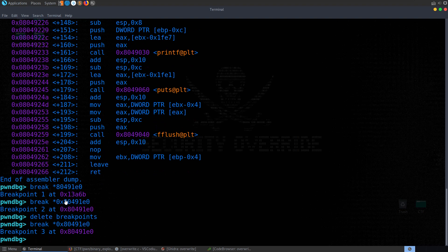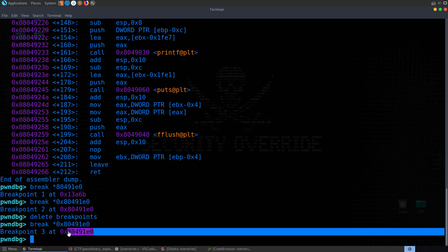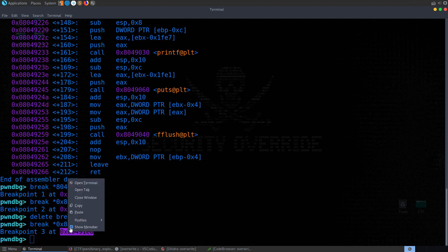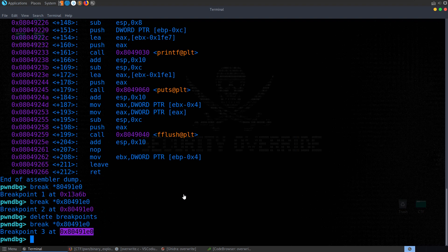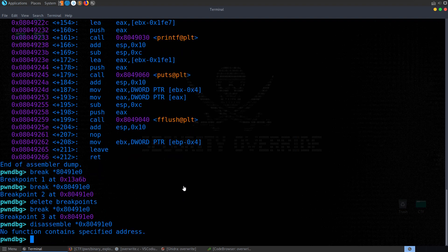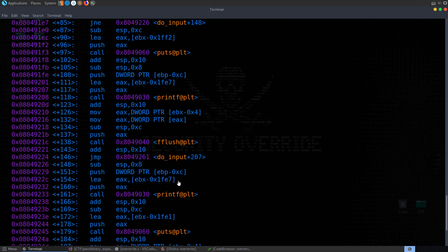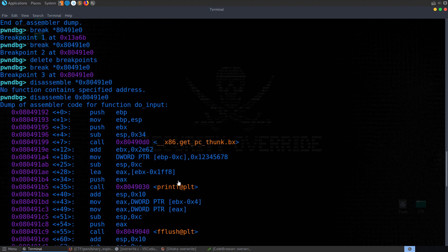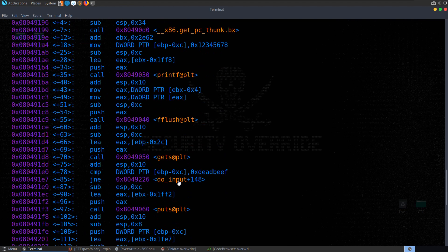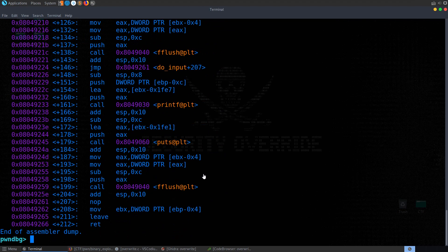And we could actually just, if we want to see what was there, we can do disassemble and disassemble at that address. Sorry, without the star this time. And that will show us the code as well. All right. So we've got our breakpoint set up.